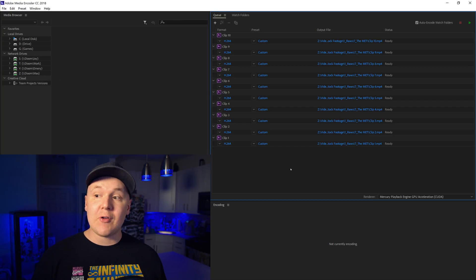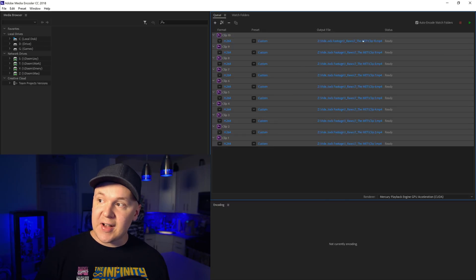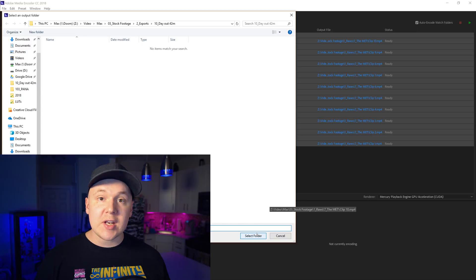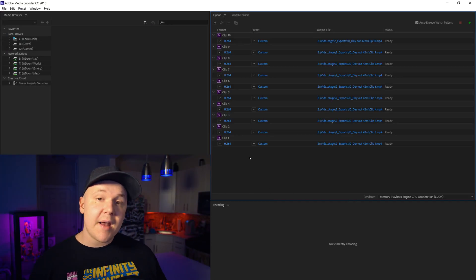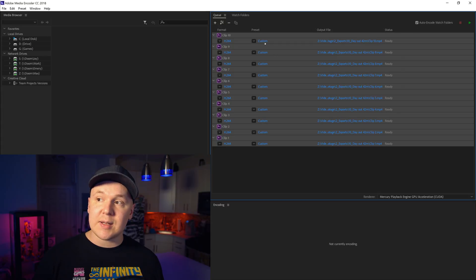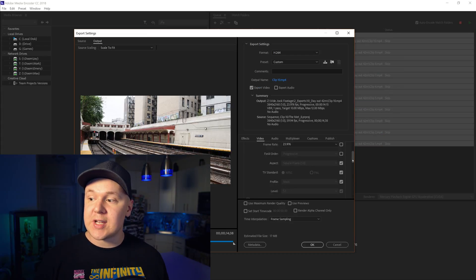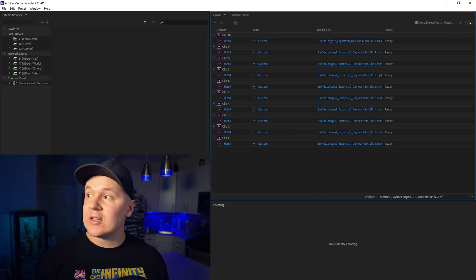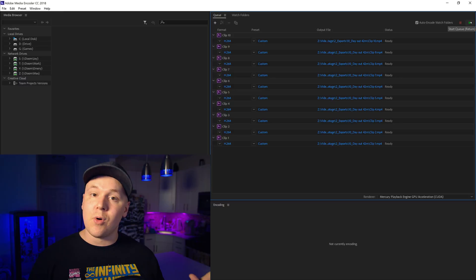Now we can see that Media Encoder is open and ready. Highlight all of your clips, and you can choose this file right here to set your destination. Once you pick your destination you can save it, select the folder. If you want to modify your export settings, just highlight everything and click Custom — it will open up the same dialog as before. Once you've chosen your settings, hit the little green arrow button and export all of your videos at once.